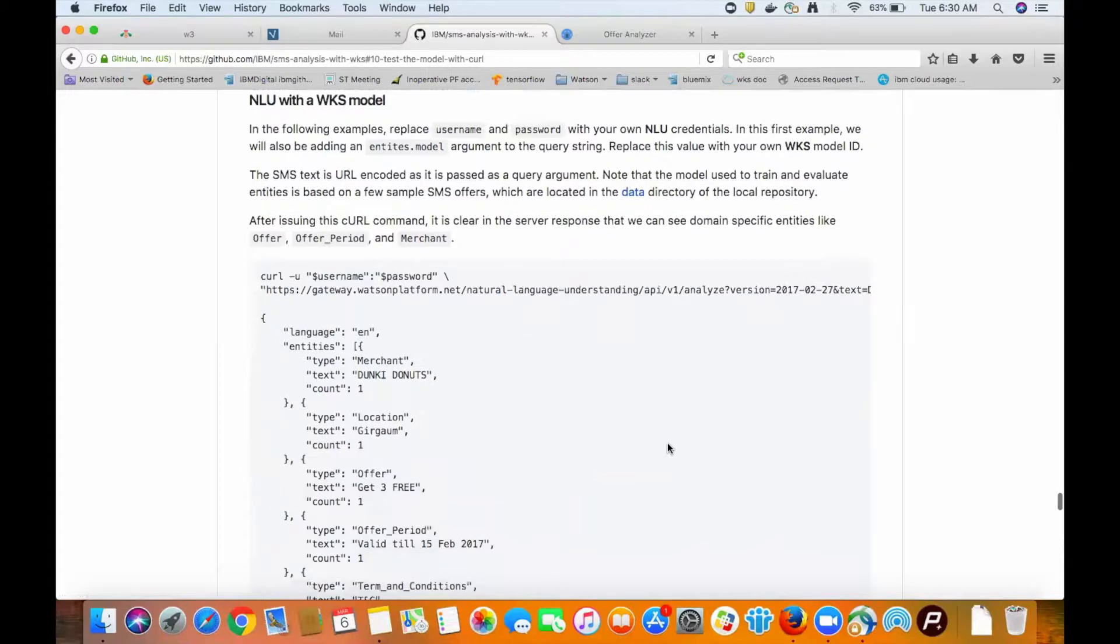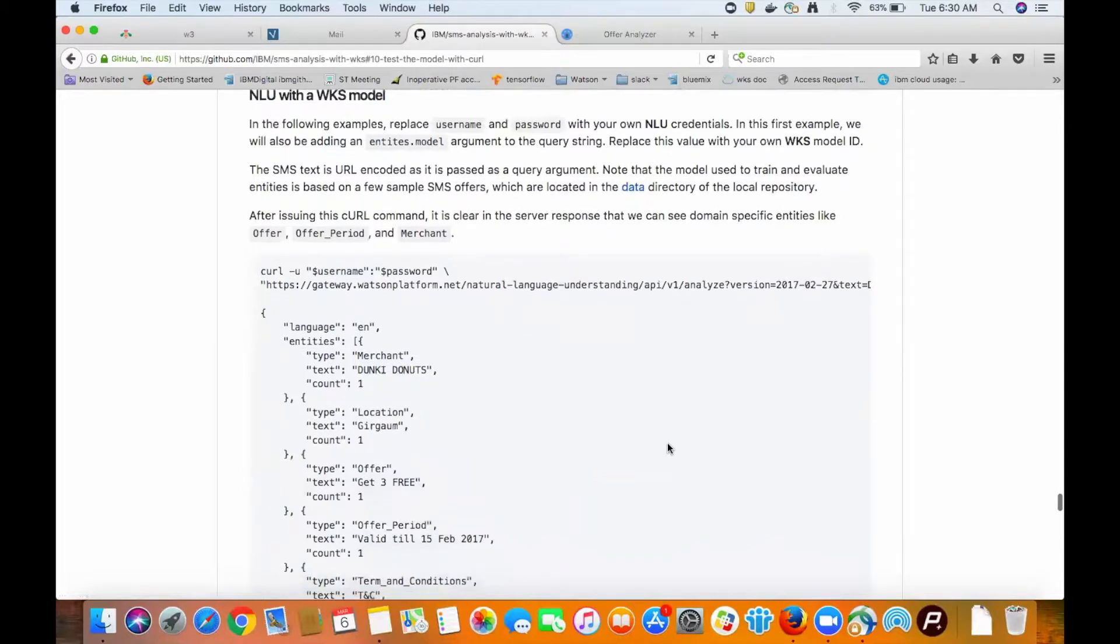You can see based on the output of the curl command that our model is working as expected. It is able to pick up the merchant, location, offer, offer period, and terms and conditions.